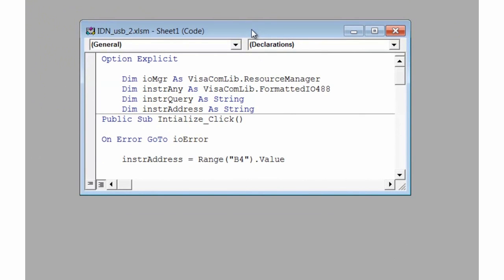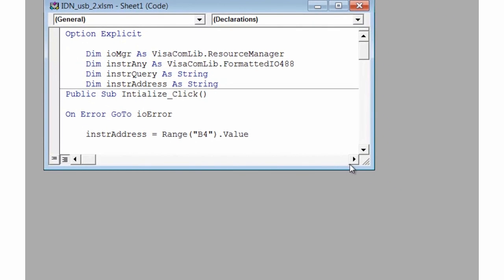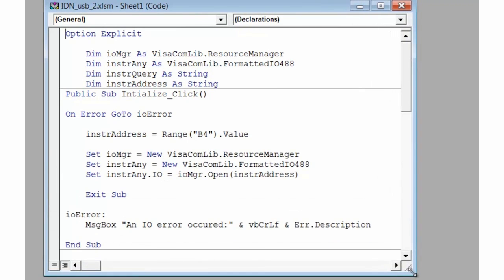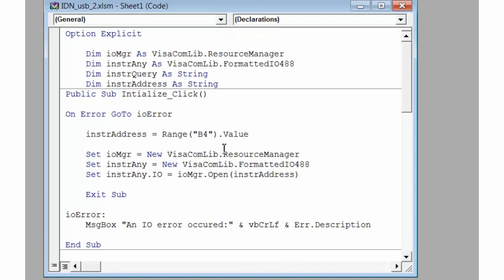The first thing we do is dimension all of our variables that we'll use throughout our program. Our first subroutine is an initialize routine which is connected to our start button. This will open the global resource manager and assign all of our objects. We also have some error checking in it, so if there's a timeout on the IO, it will put up a message box and let us know if there's a problem.